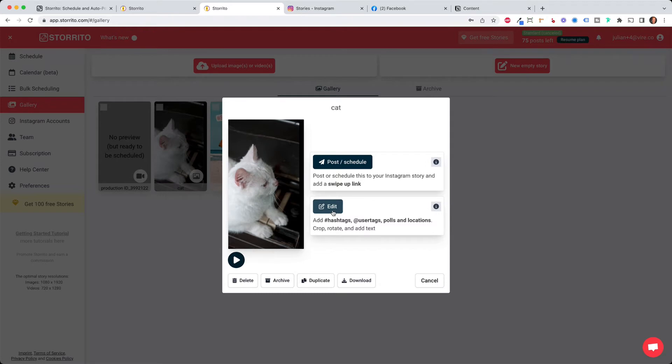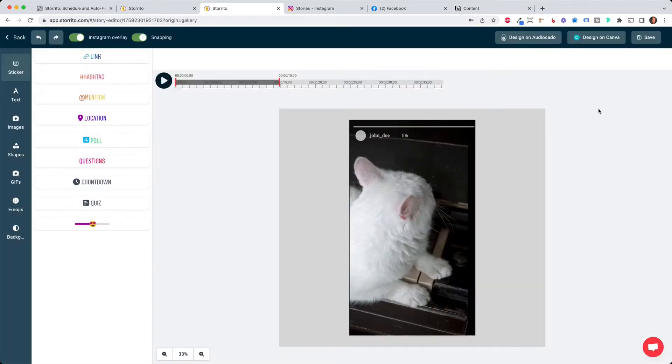so I click on the editor and here you can now see the cat video which I have uploaded.